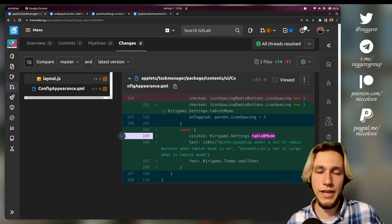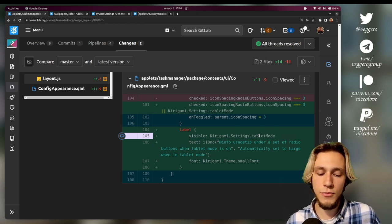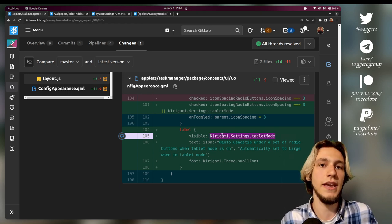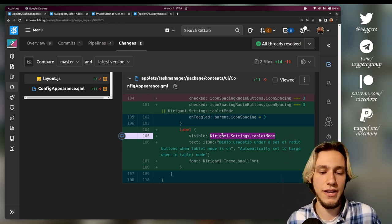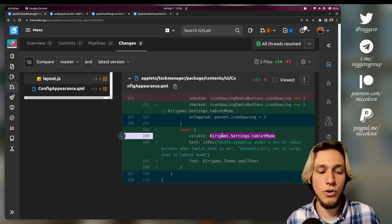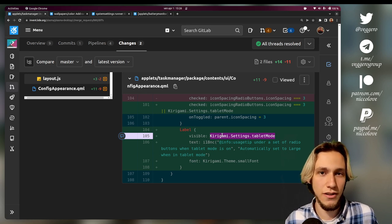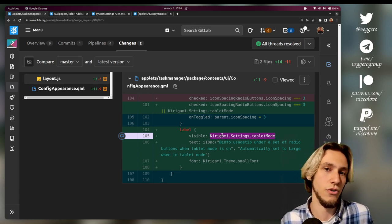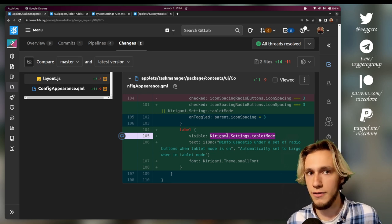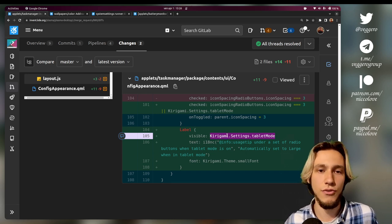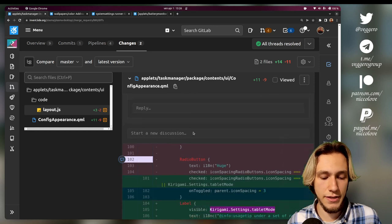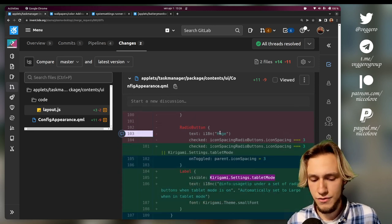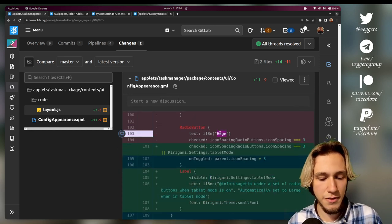This is only visible when Kirigami.Settings.tabletMode, so when you are in tablet mode. Kirigami.Settings.tabletMode is Kirigami abstracting over tablet mode, so that you don't have all applications implement their own thing to read if we're in tablet mode or not. It's just handled by Kirigami.